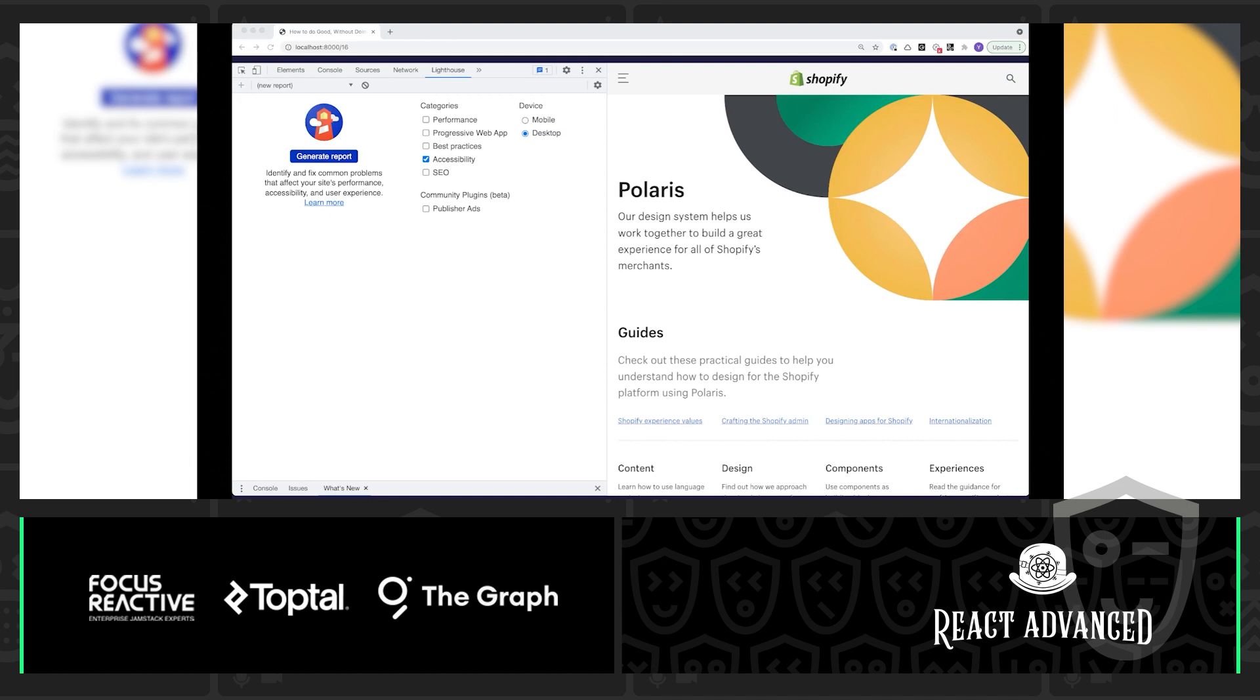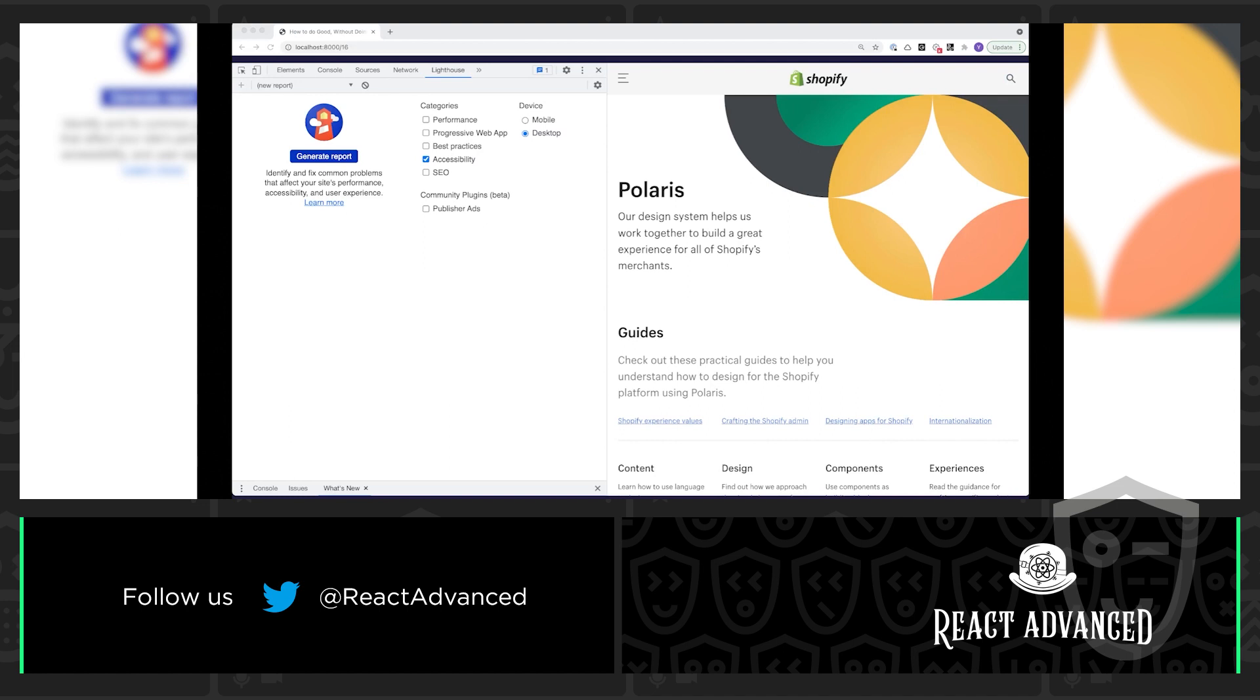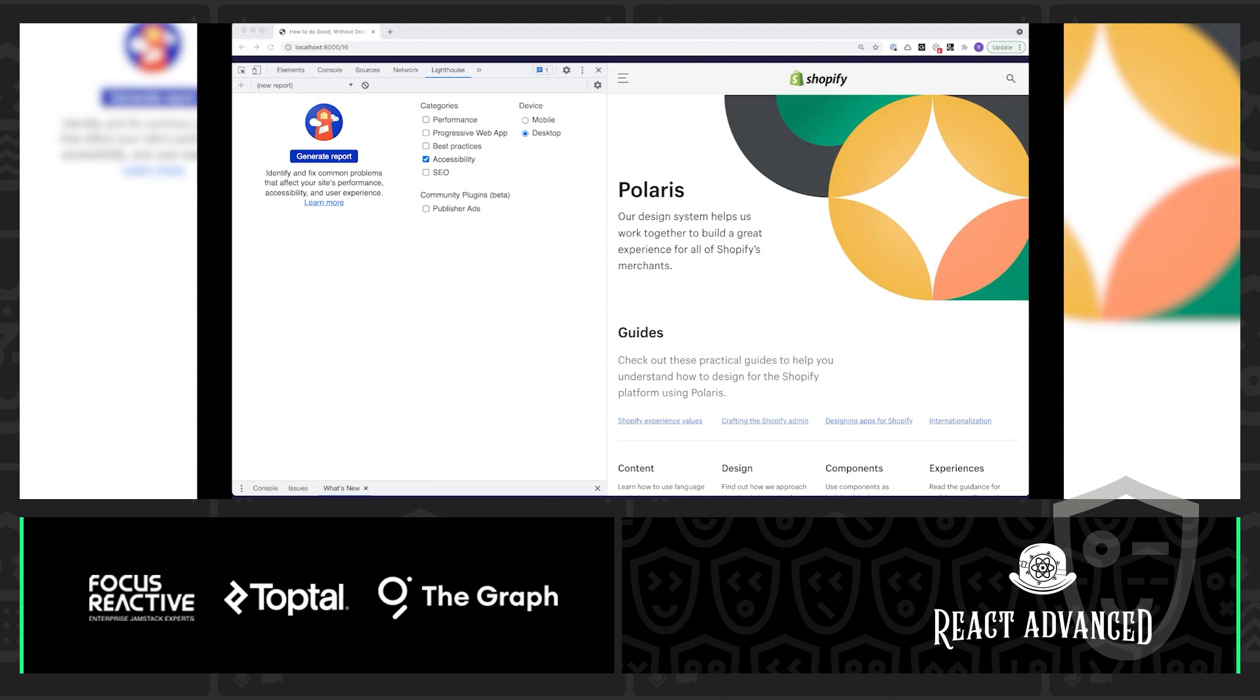For now, we're going to take a look at Lighthouse in the Chrome Dev Tools because that's how I like to use it. But there's really a lot of documentation out there for any other use case that you want to explore. So, in the Chrome Dev Tools, we're just going to pop into the Audits tab. And now you're going to see Lighthouse offers us a list of audits that we can run with a few different options that we can set.